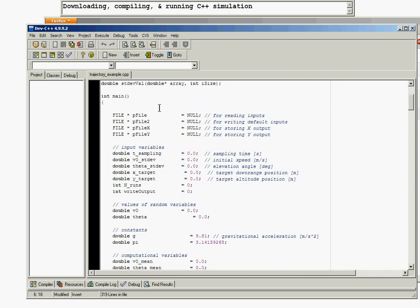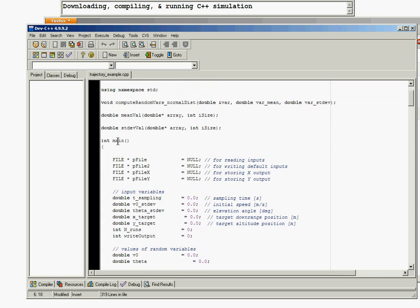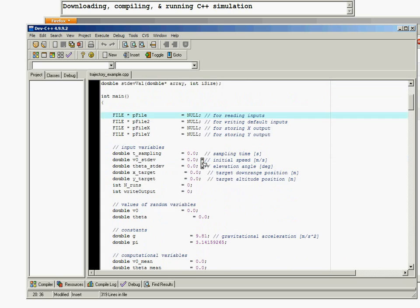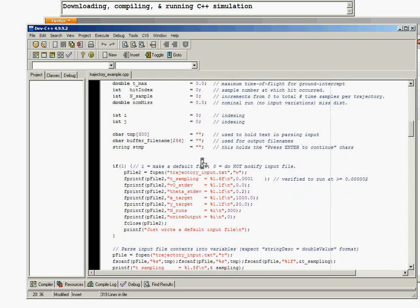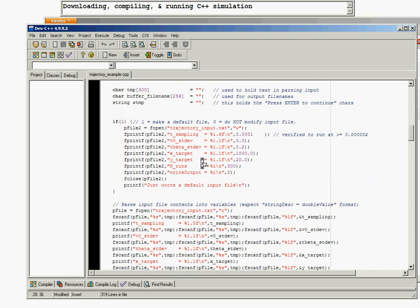We'll save a walkthrough for later, but you can see here's the basic setup. It's a main file - a self-contained file. There are not multiple C++ files; for simplicity it's all just one file. Near line 76, there's a hard-coded setting to write a default input file.